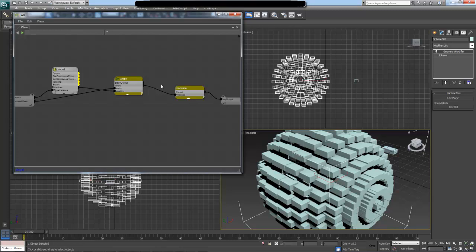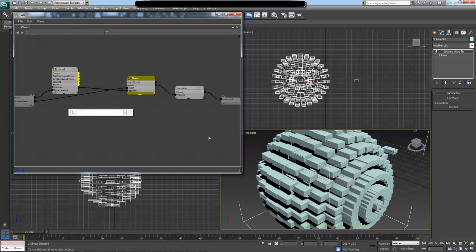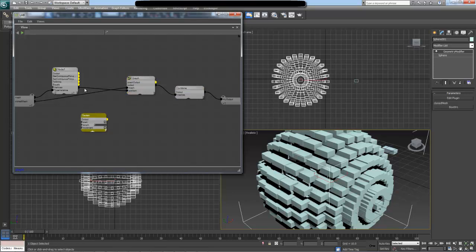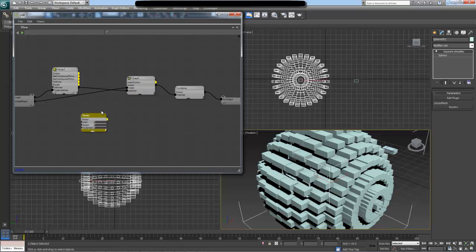In this tutorial, to randomize things, I'm going to create a new array which is going to be an array of random positions, which then I will feed into this graph as opposed to vertex positions. First thing I'm going to do is to create a series node, which will basically create an array that will enumerate our polygons on our mesh.